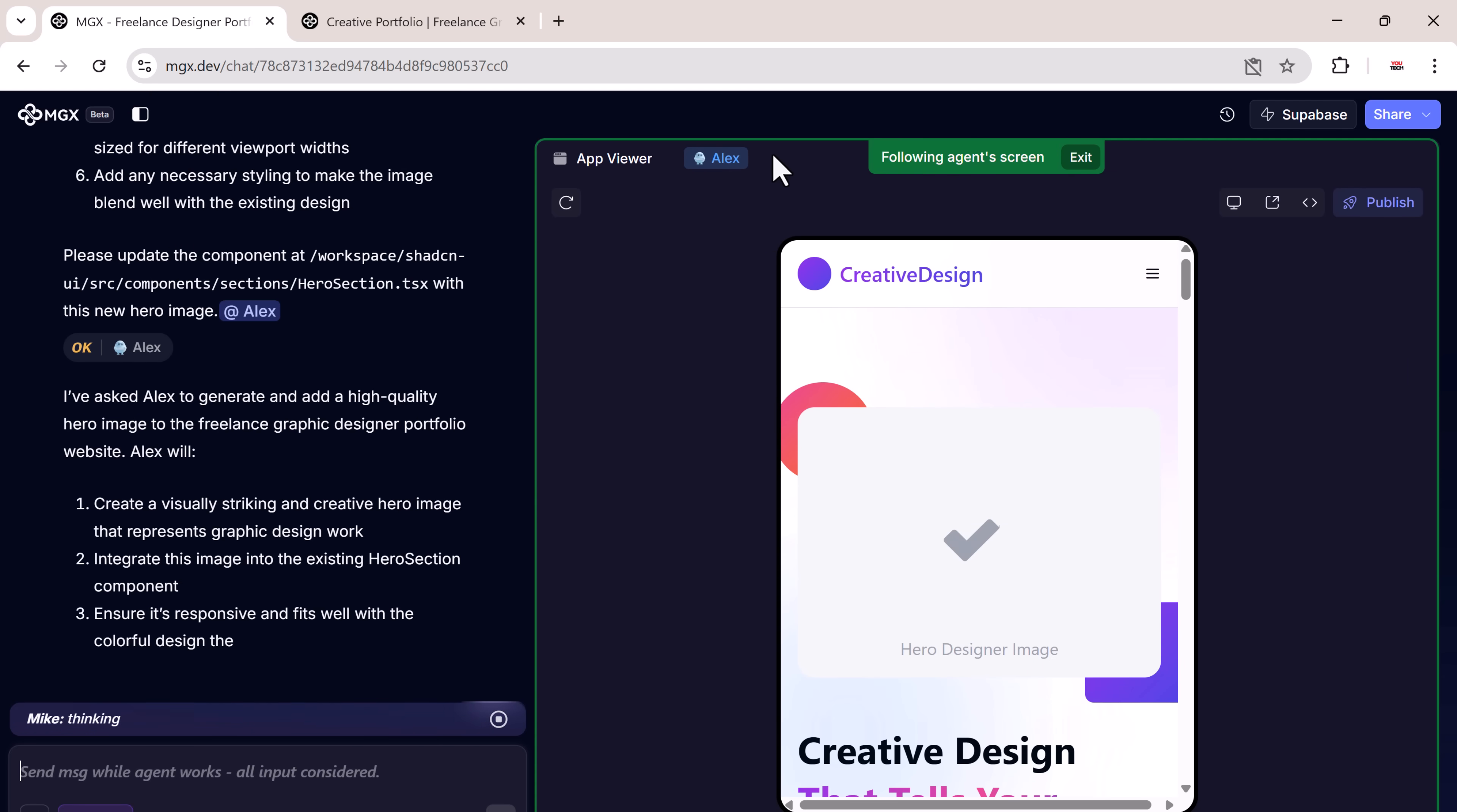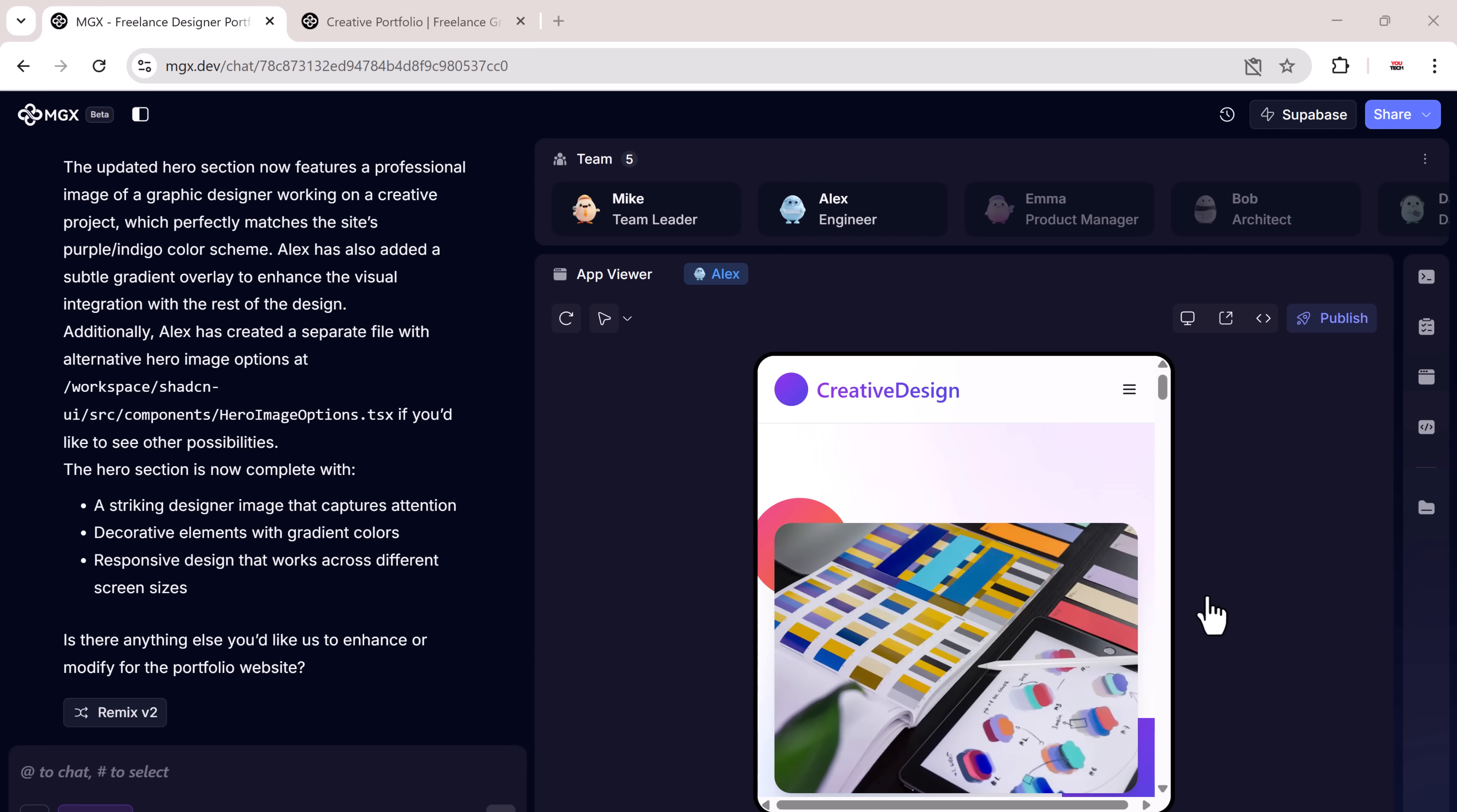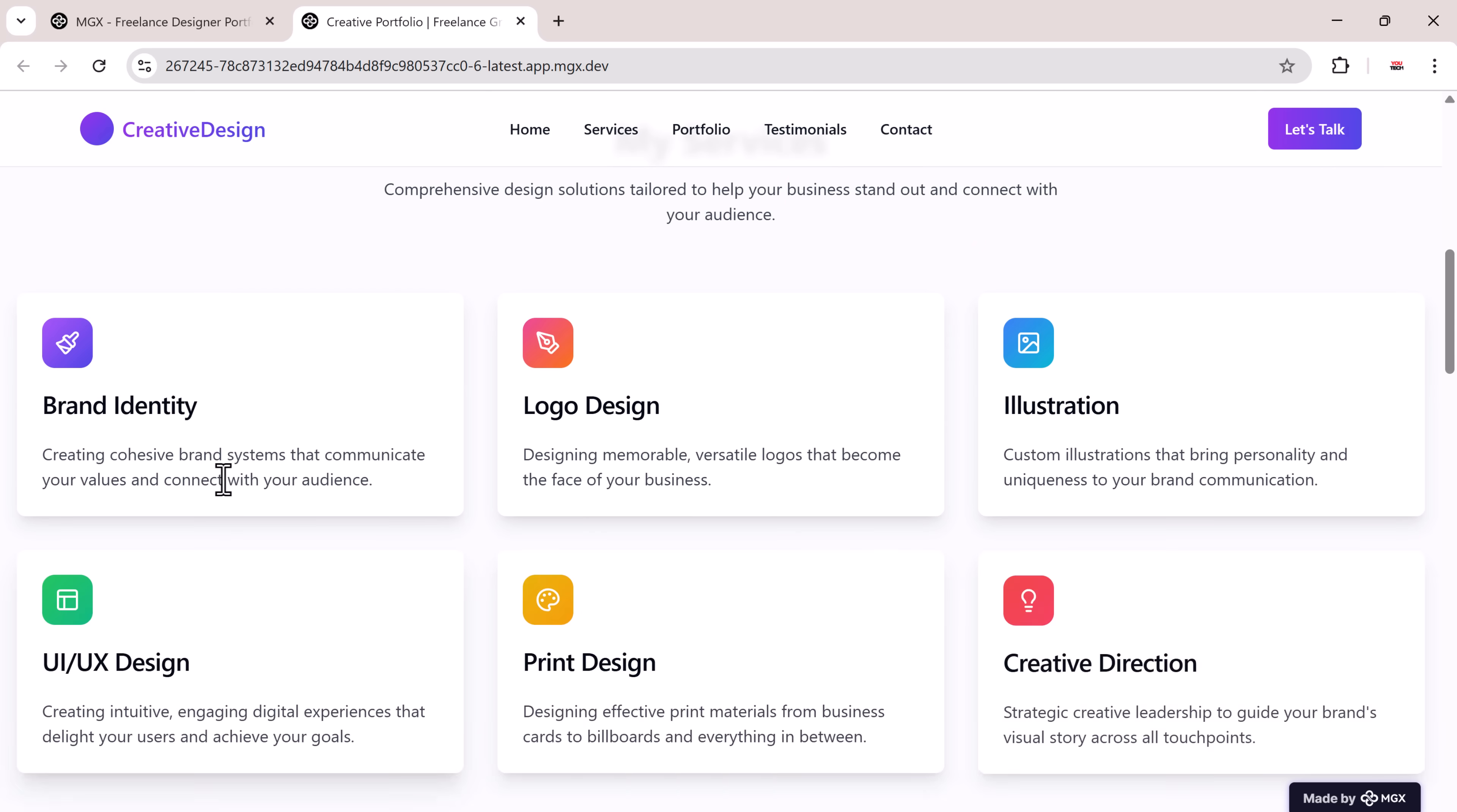The AI processes the request, generates a suitable image, and places it directly into the hero section. This process works for text edits, layout adjustments, color changes, image updates, and more. You can refine anything by simply chatting with the system.